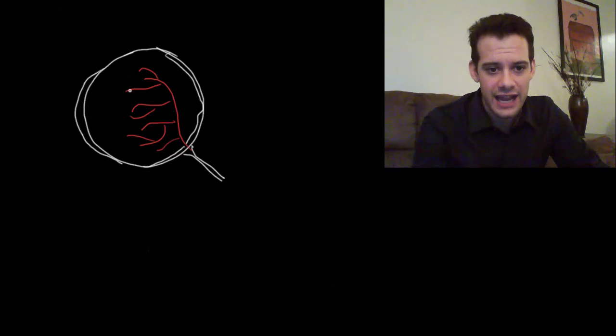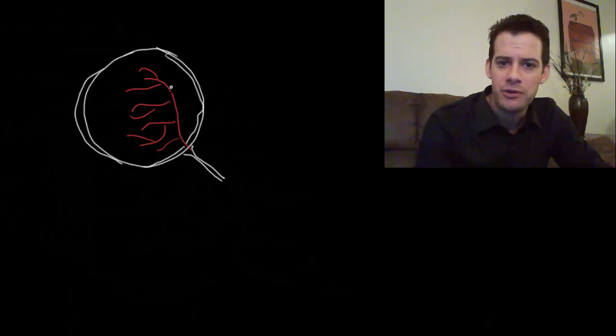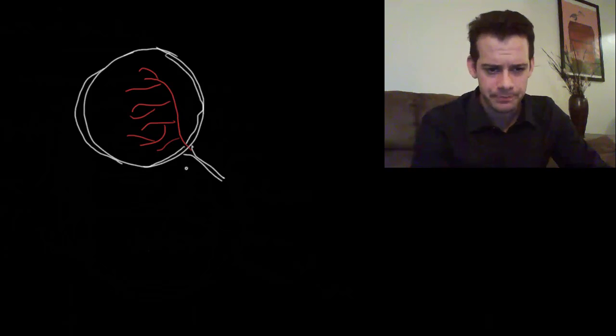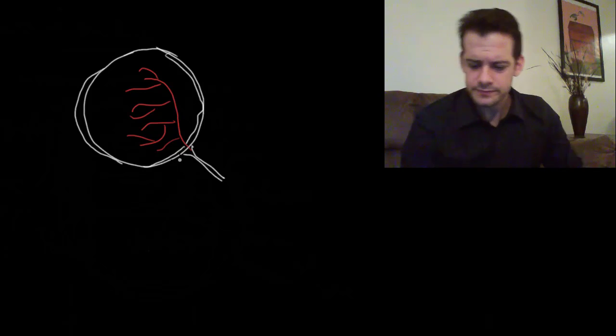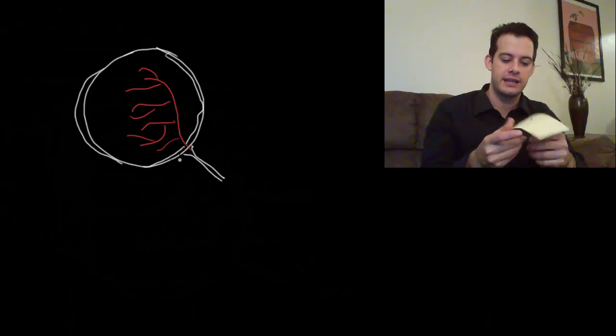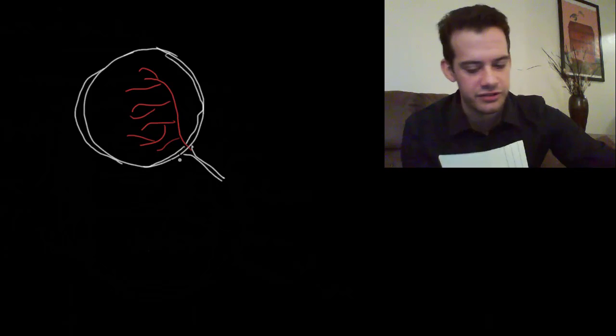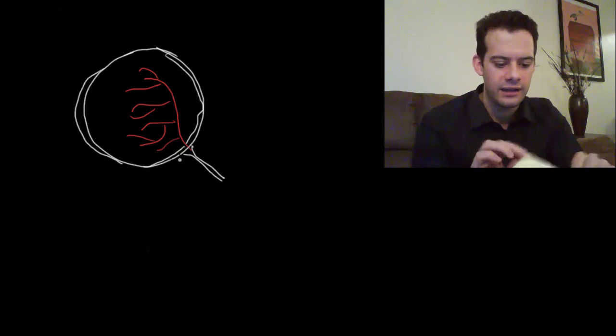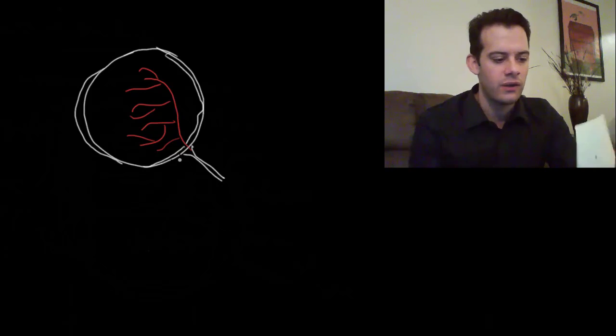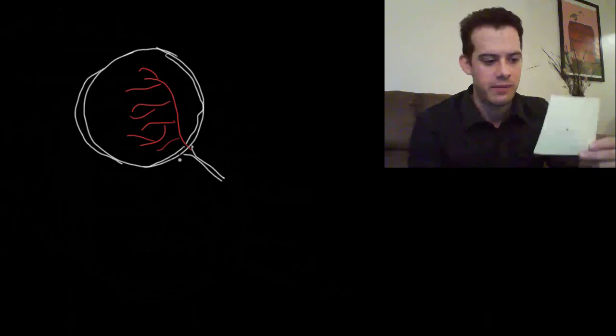These blood vessels don't move around and so that means that we have learned not to see them. When light comes into the eye these blood vessels do cast shadows onto the retina. But these shadows are always in the same place and so we're able to filter them out and ignore them. But there is a way that you can see them. What you can do is you take a sheet of paper and just punch a hole in it using a pen or something. So you have a small hole and I recommend using a colored sheet of paper.